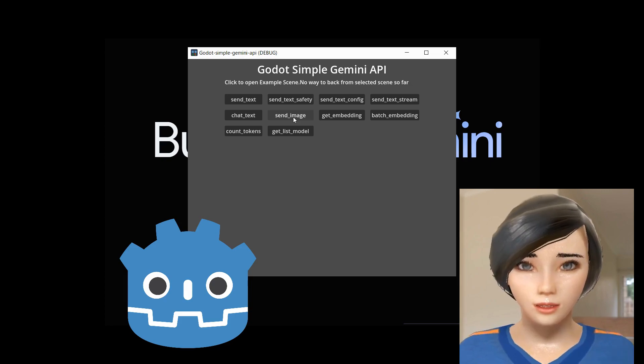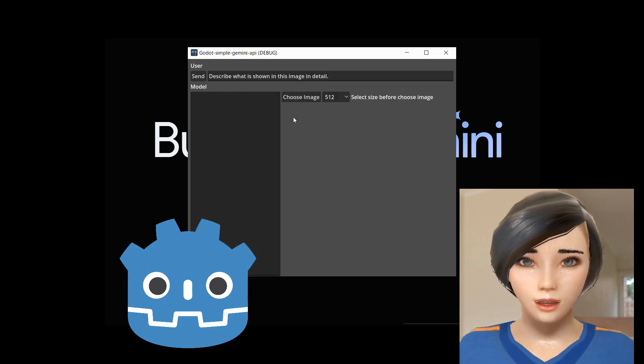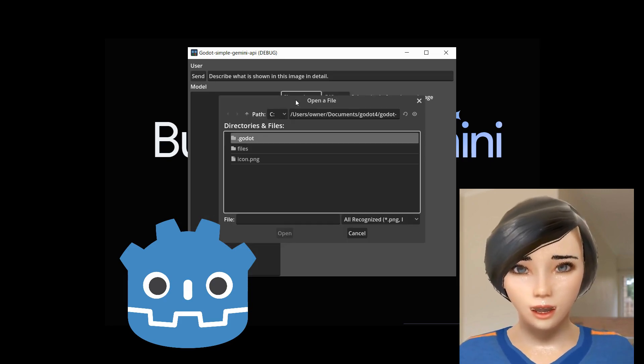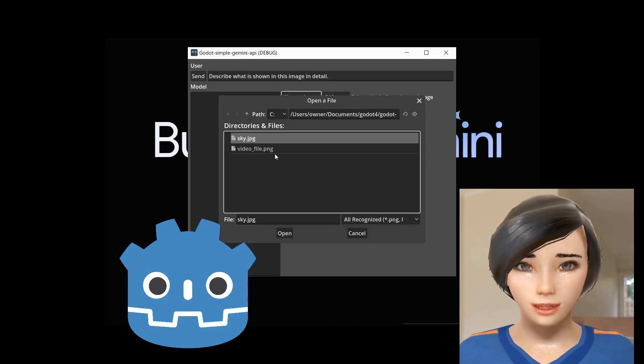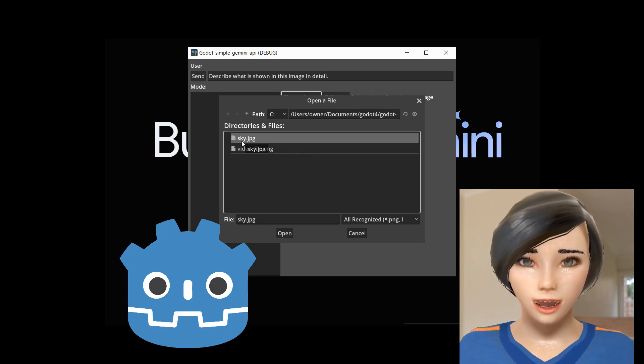This sample shows an example of how to use Gemini with the API. To run this sample, you need an API key.